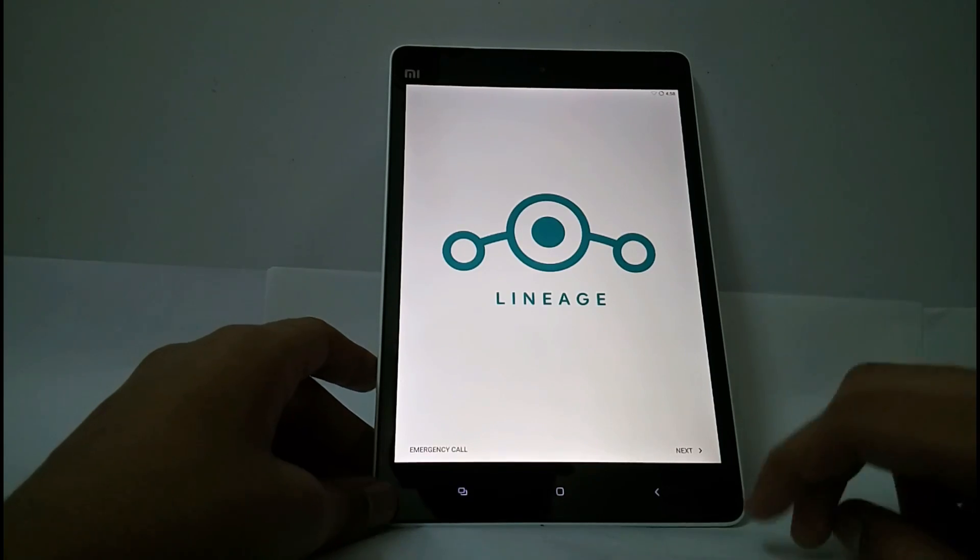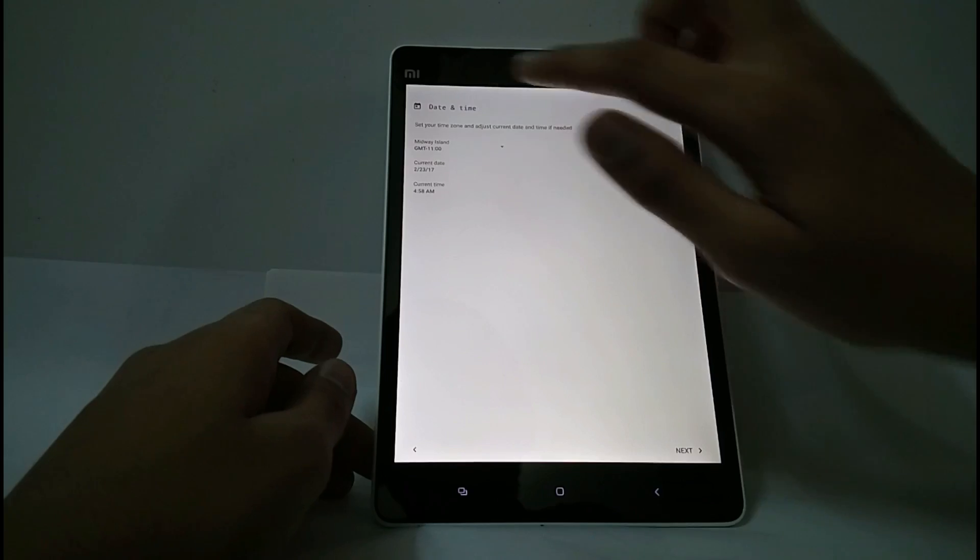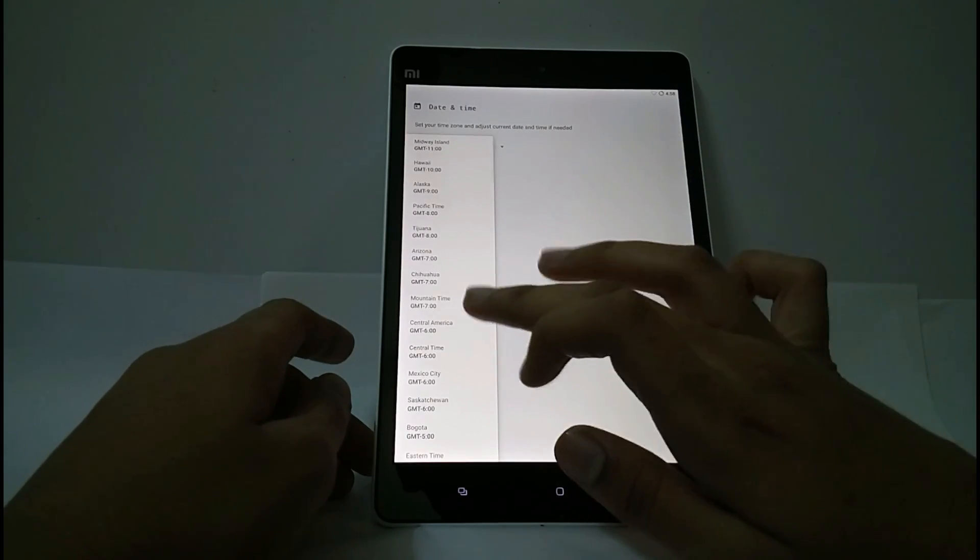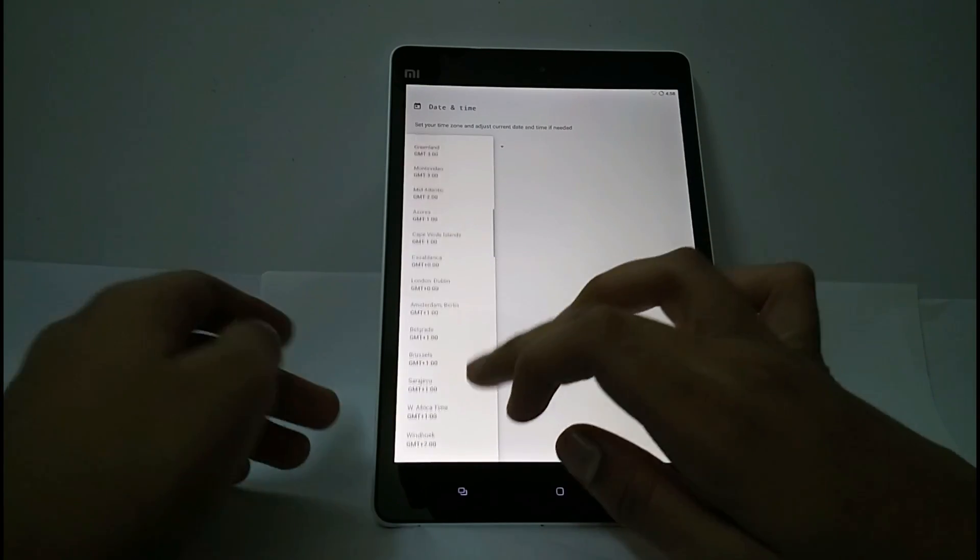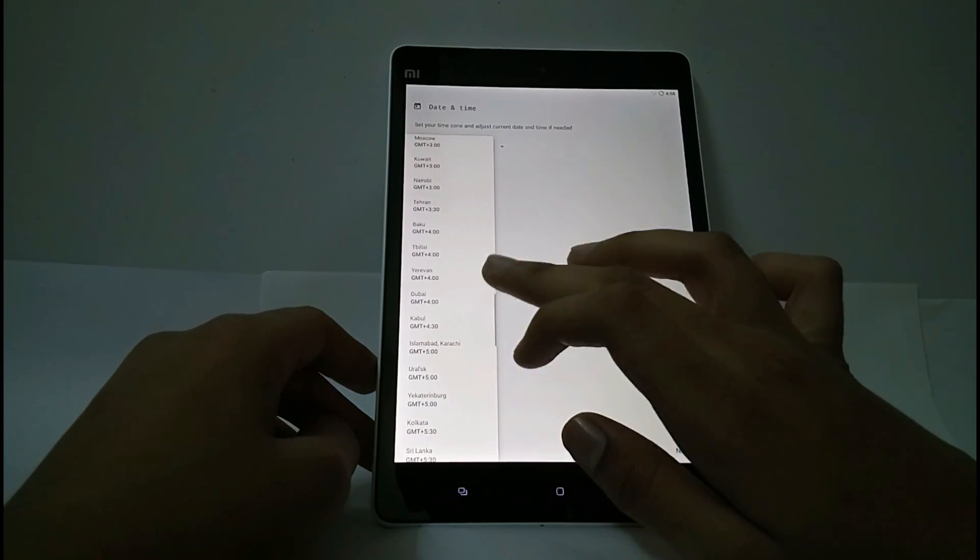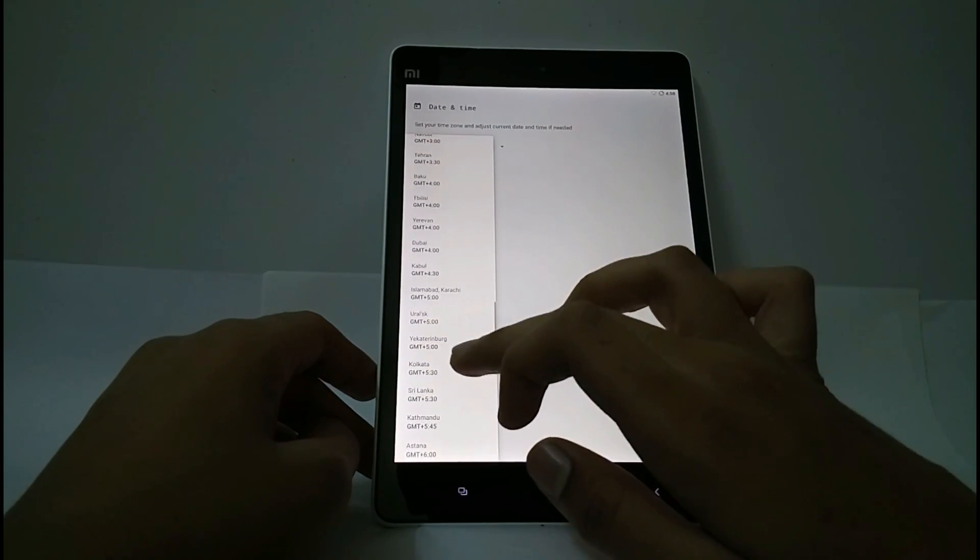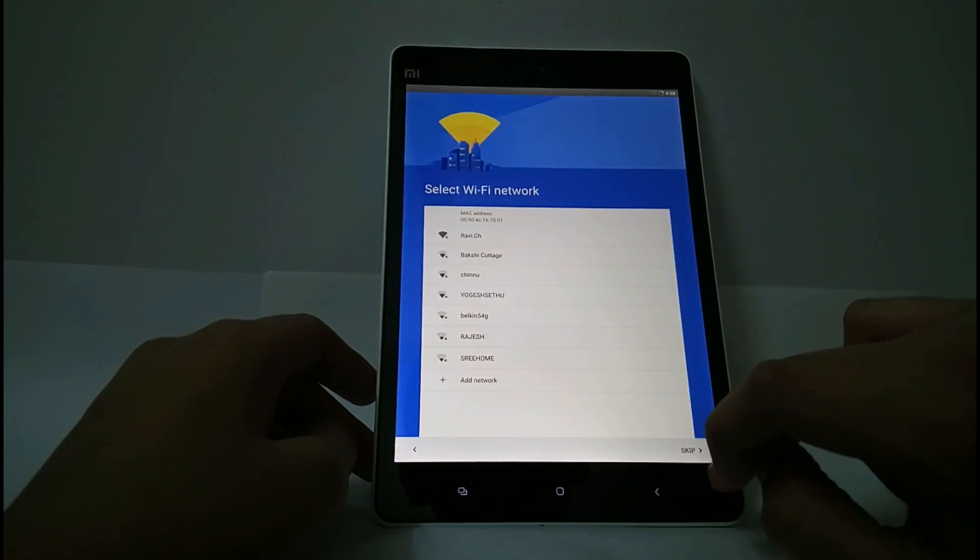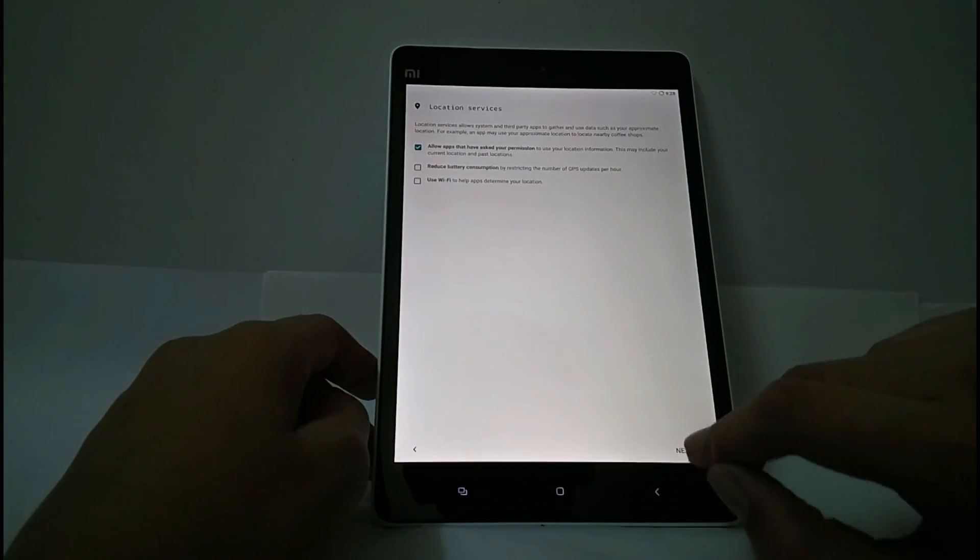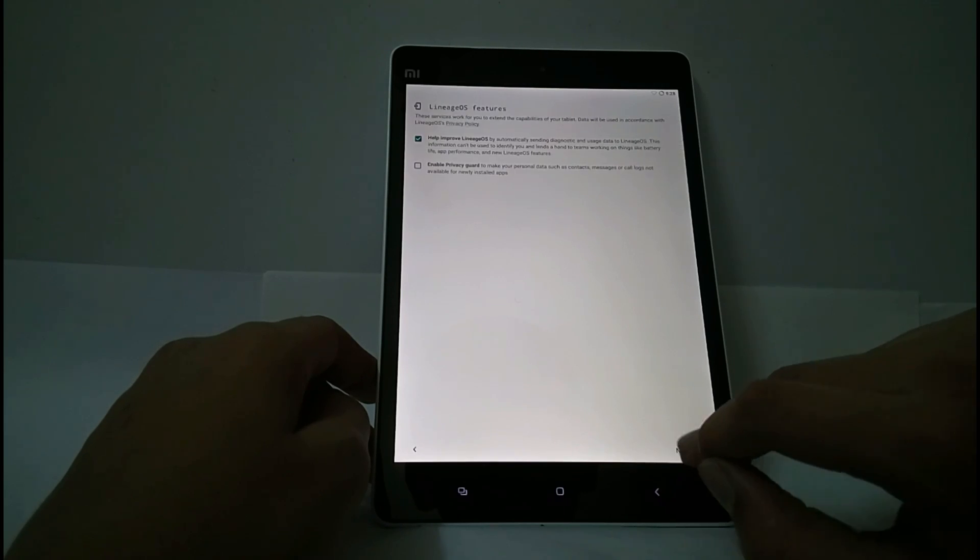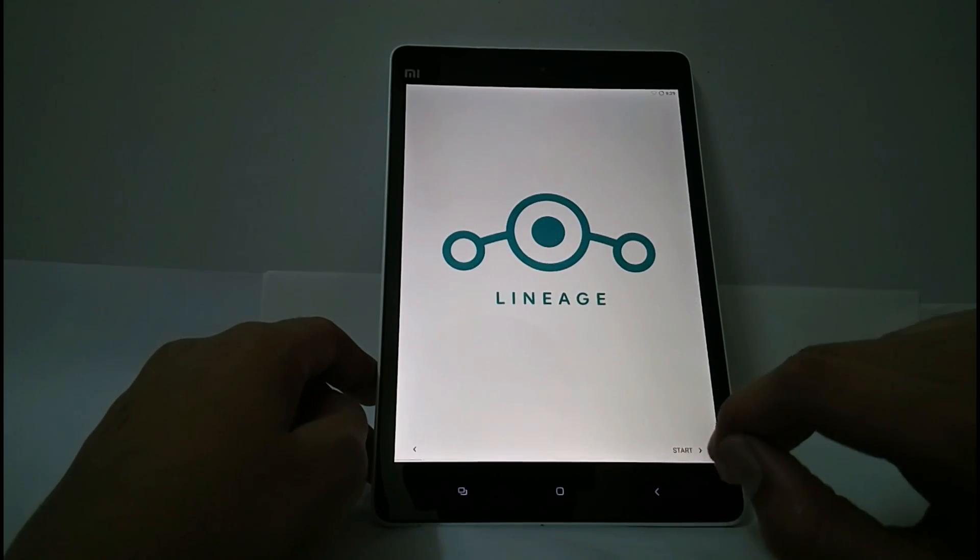This ROM is not intended for daily usage. I prefer using LineageOS 13. I will show that in my next video. Select your time zone. Next, next. I will add this later. Start.